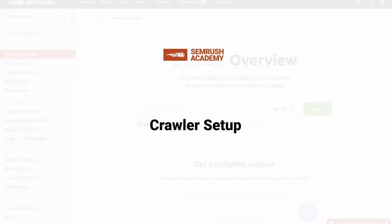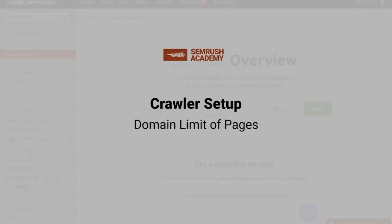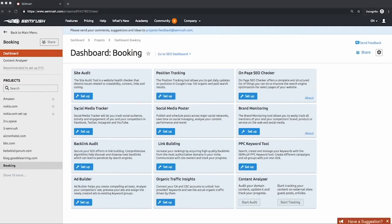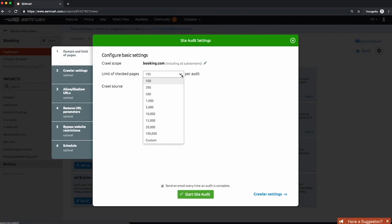The first thing you're going to learn is how to actually set up the crawler. SEMrush makes it really easy to get started, but there are some essentials you need to know first. The first screen you're going to see is the domain limit of pages. If you have an enterprise site, it's actually a better idea to break the site into sections and crawl a lower number of pages. We do this because it still brings up all the template-level issues without needing to wait an entire day to crawl millions and millions of pages.